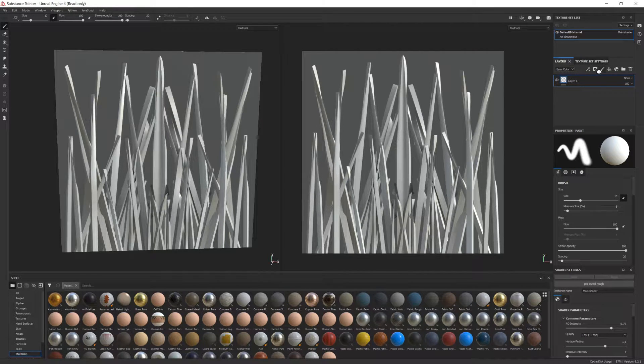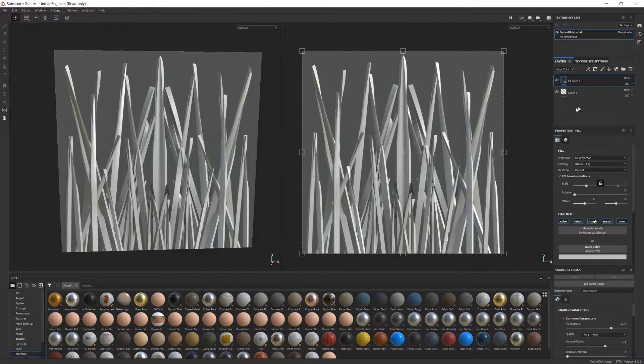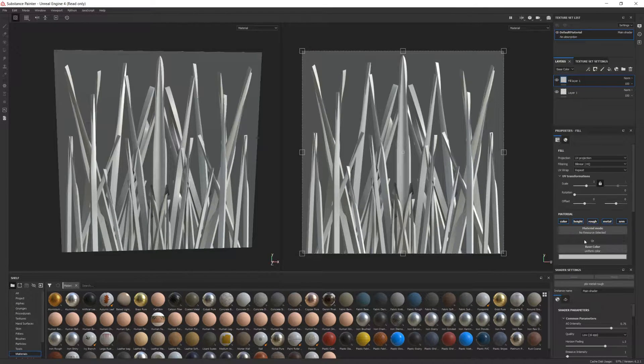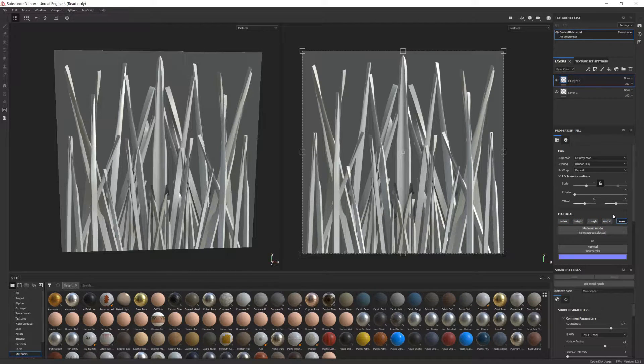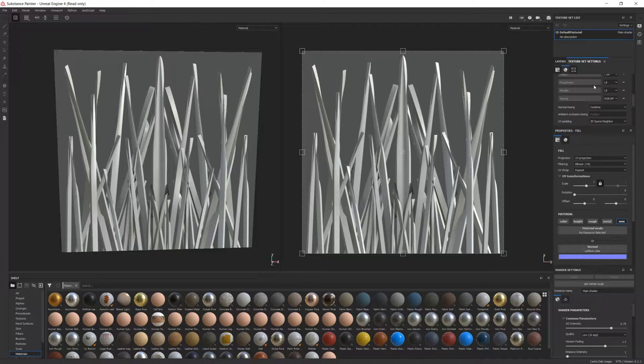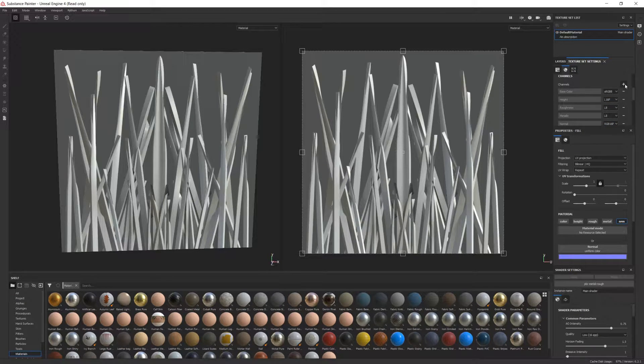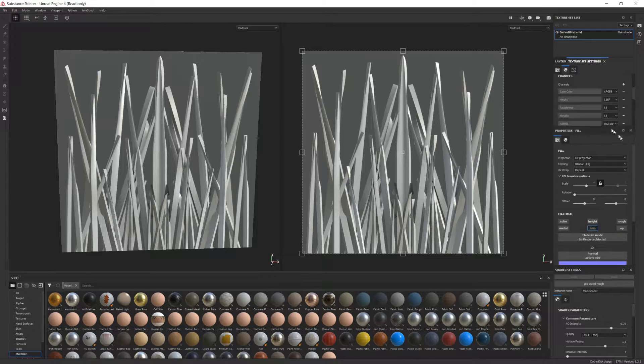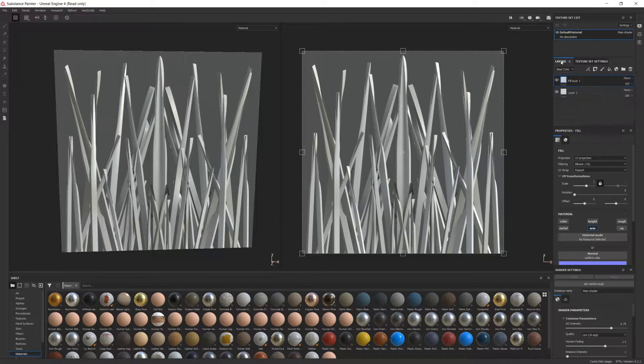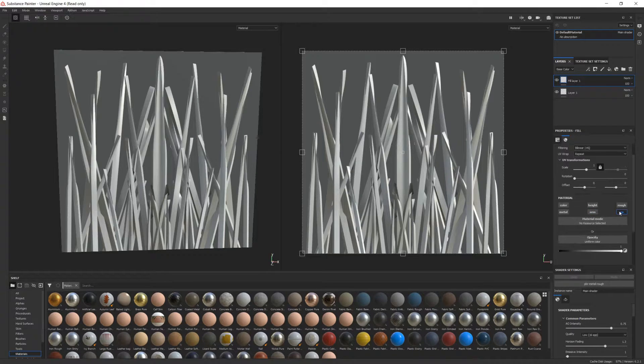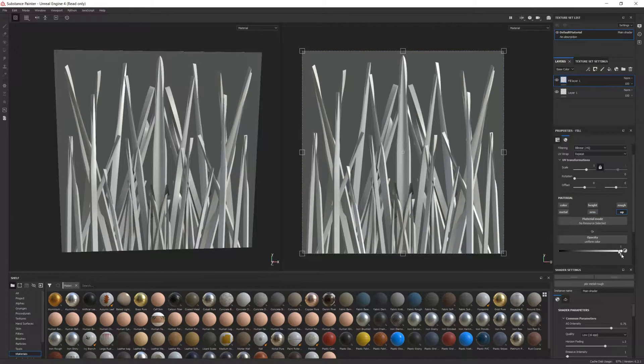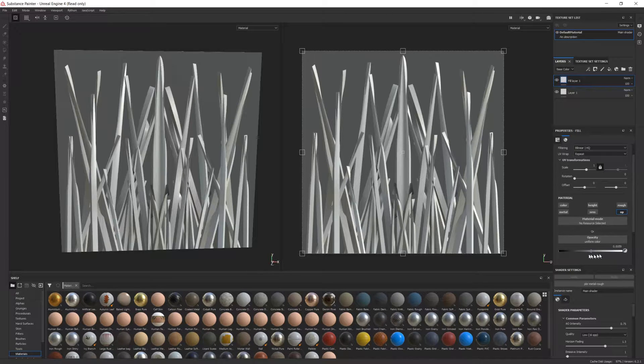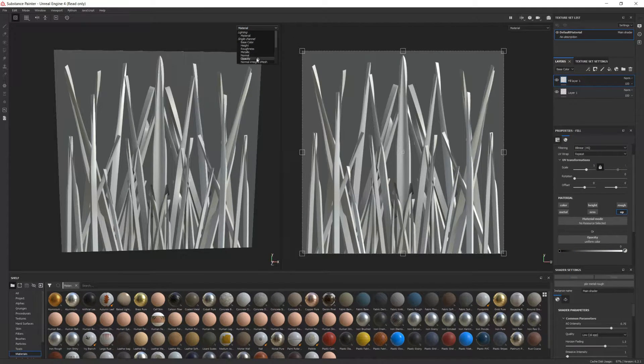Now we'll set up the opacity. Create a new fill layer and disable every channel of the material. Then go into Texture Set Settings once again and create a new channel, an opacity channel. Make sure this new fill layer affects the opacity channel exclusively. Set the fill color to black. This will make the whole model transparent, but that's not what we're after. To fix this, we'll use the ID Map.